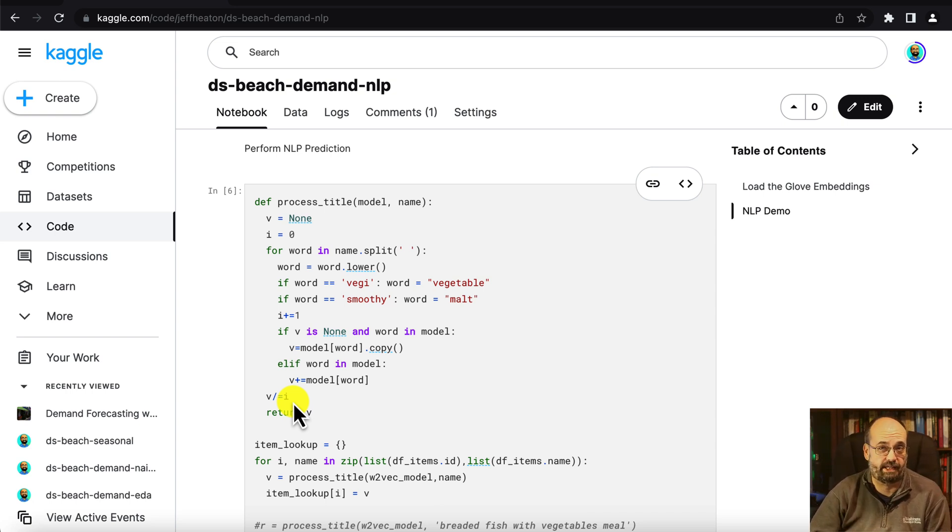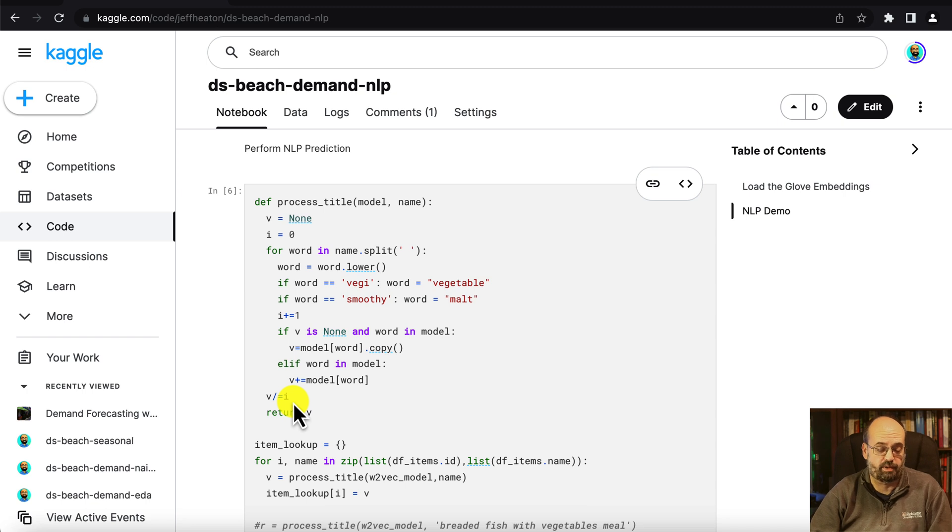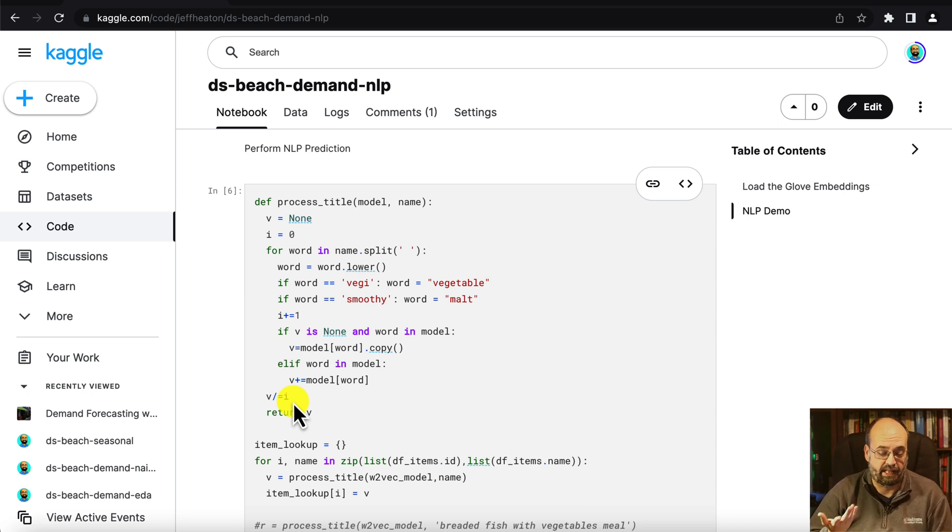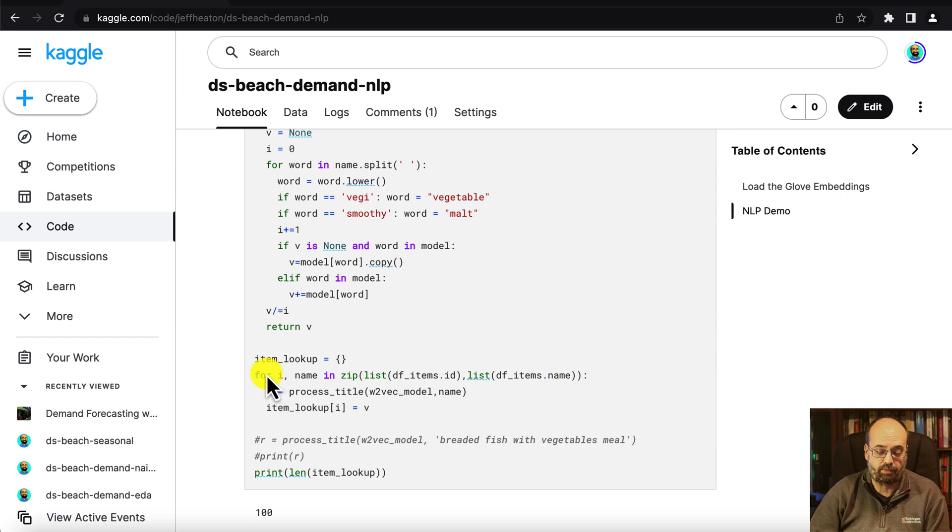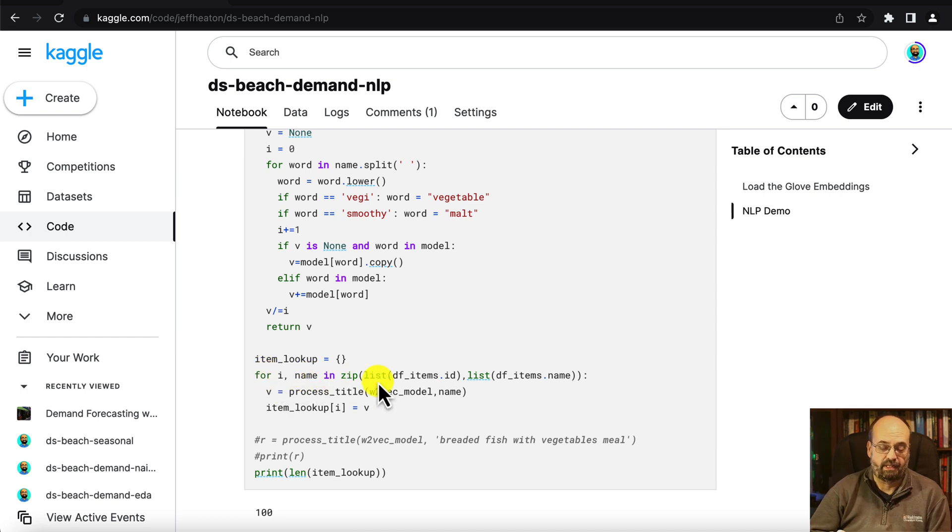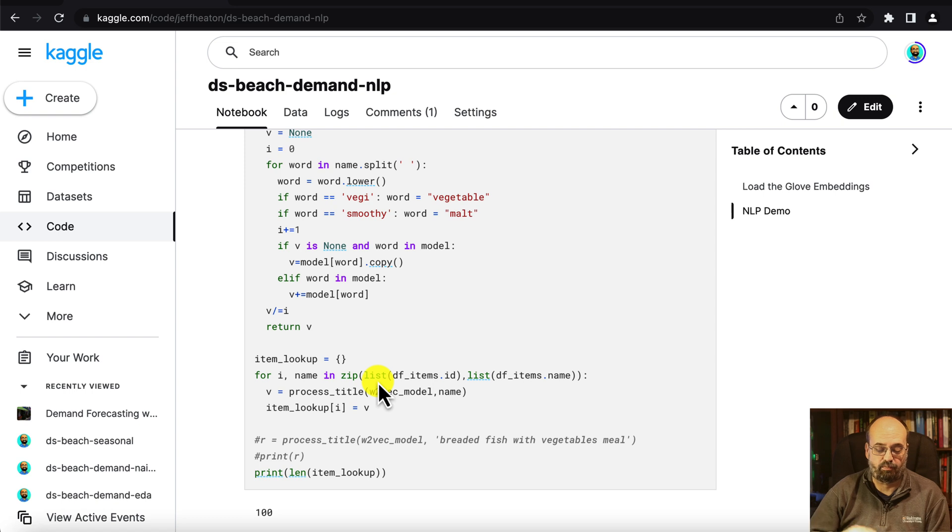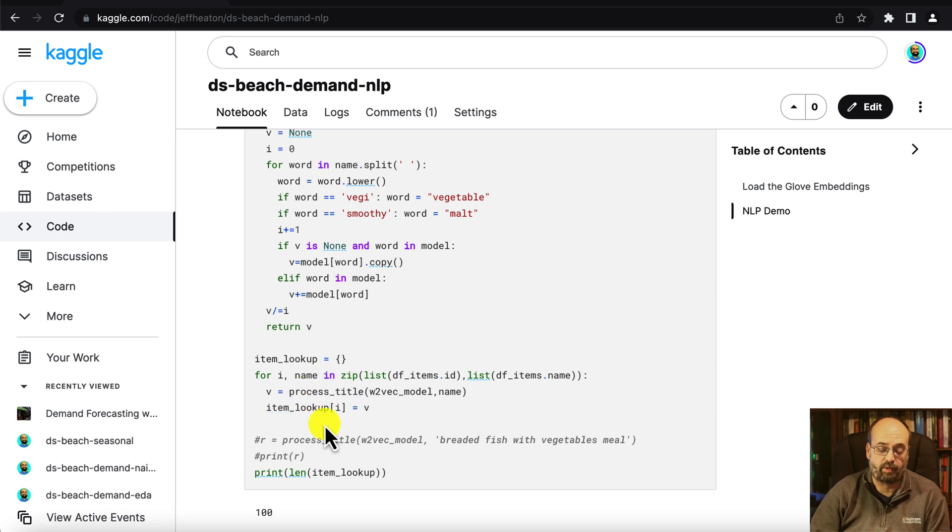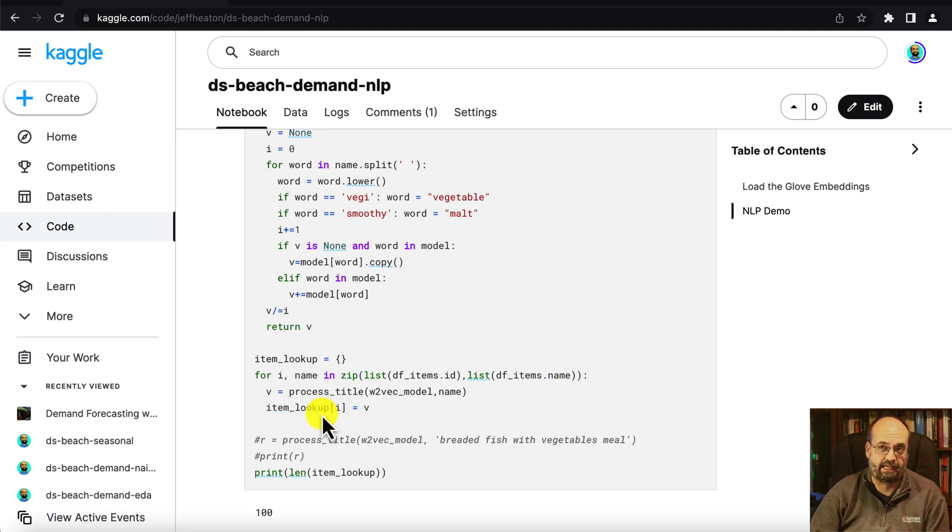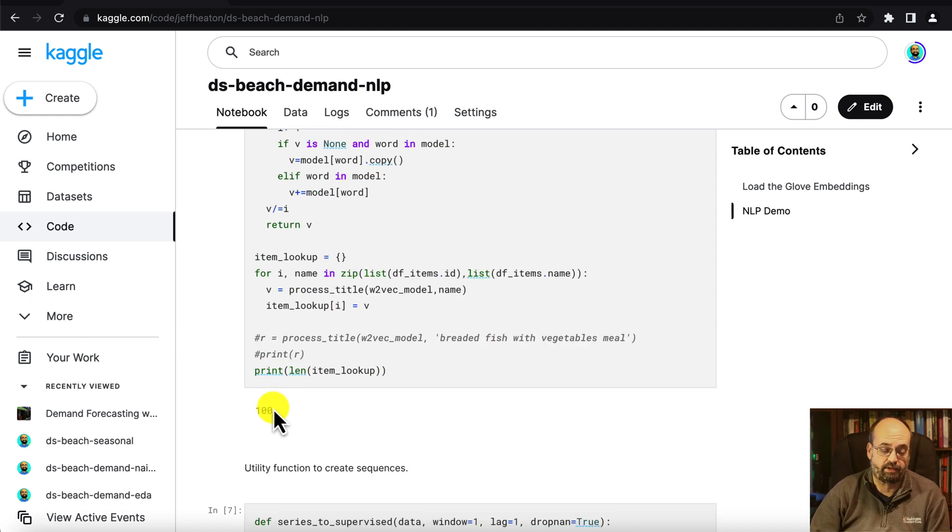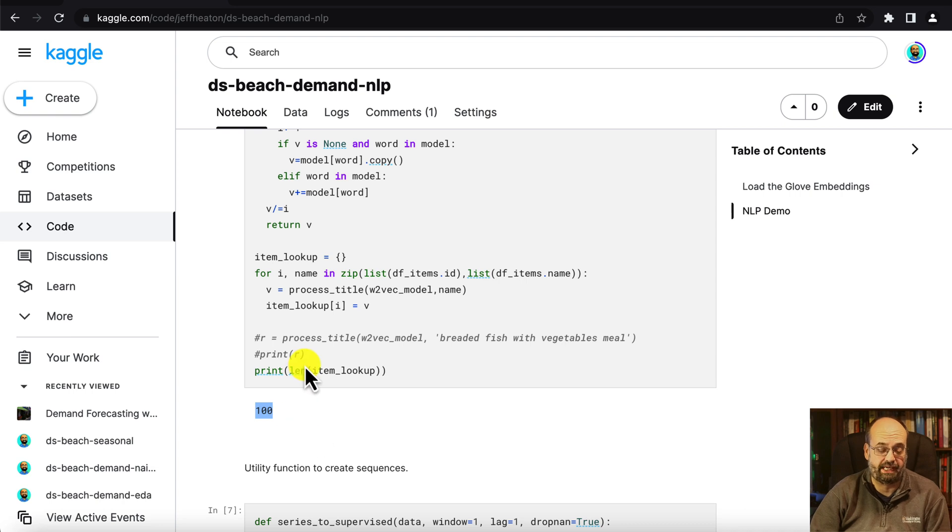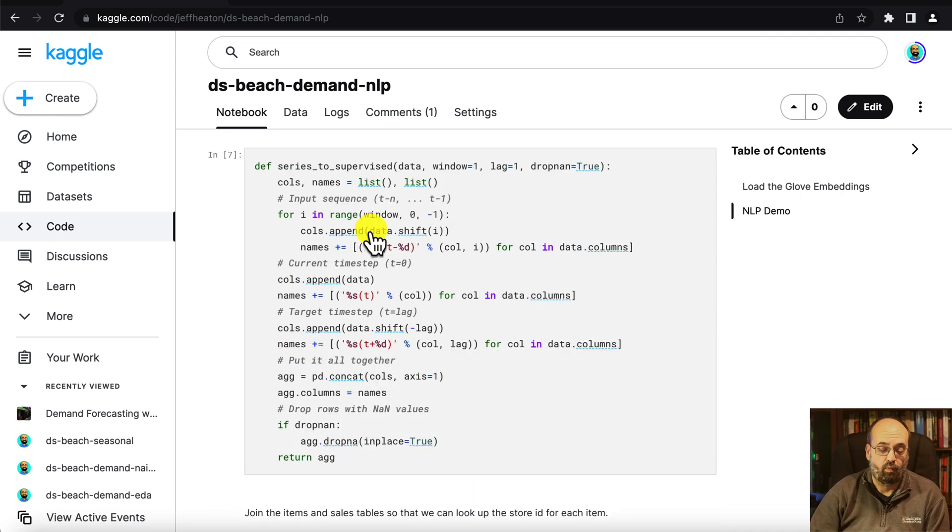There's a variety of ways that you can combine multiple words together with embeddings. That's the one that I chose for this one. And then we loop through the entire table of all of these words, titles, names of products that we have. We look them up one by one. And we create a lookup table that is going to give us the vector encoding for each of those titles. And there are 100 different items that we have. So that's how many should be in the lookup table.